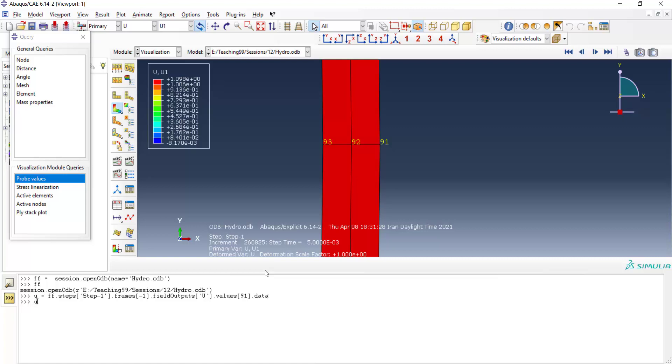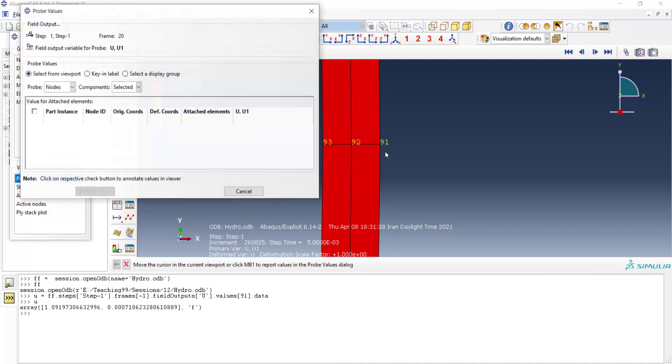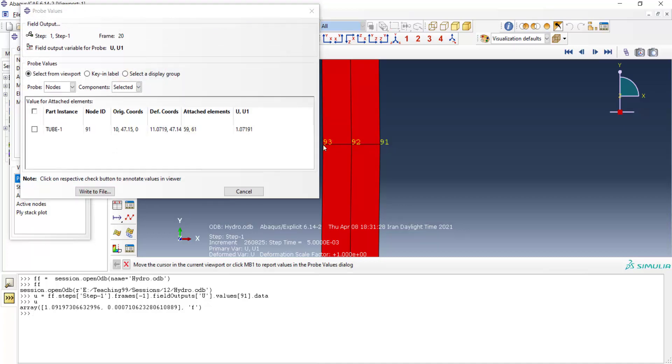Which contains two components in x and y direction, and the first direction is not equal to the value of displacement in our desired point. So we change the number of the node by plus one or minus one.